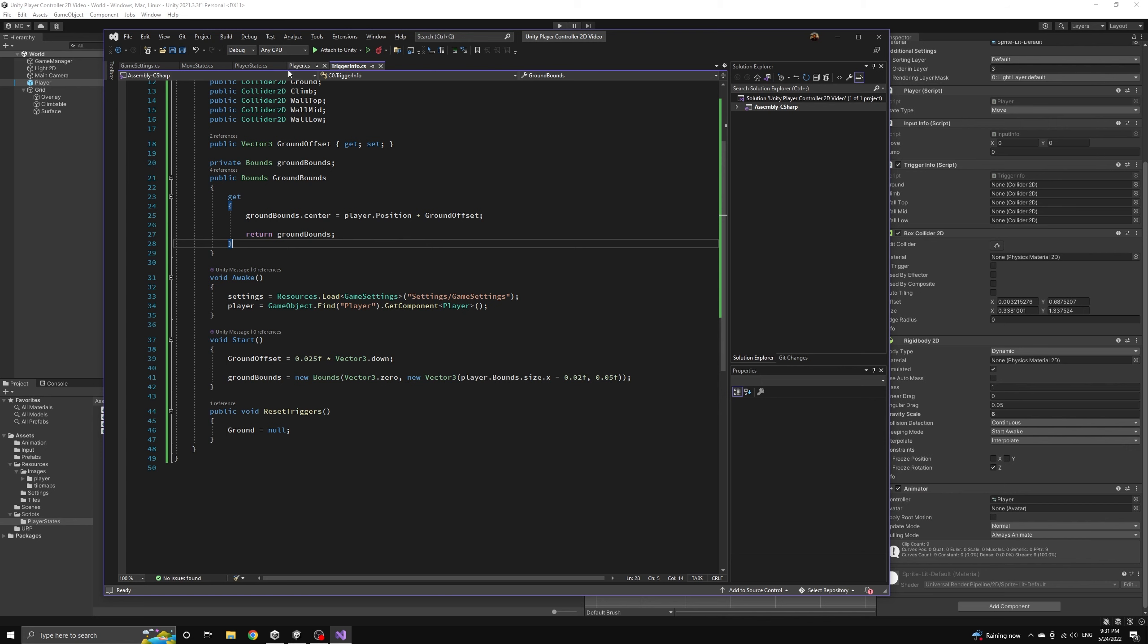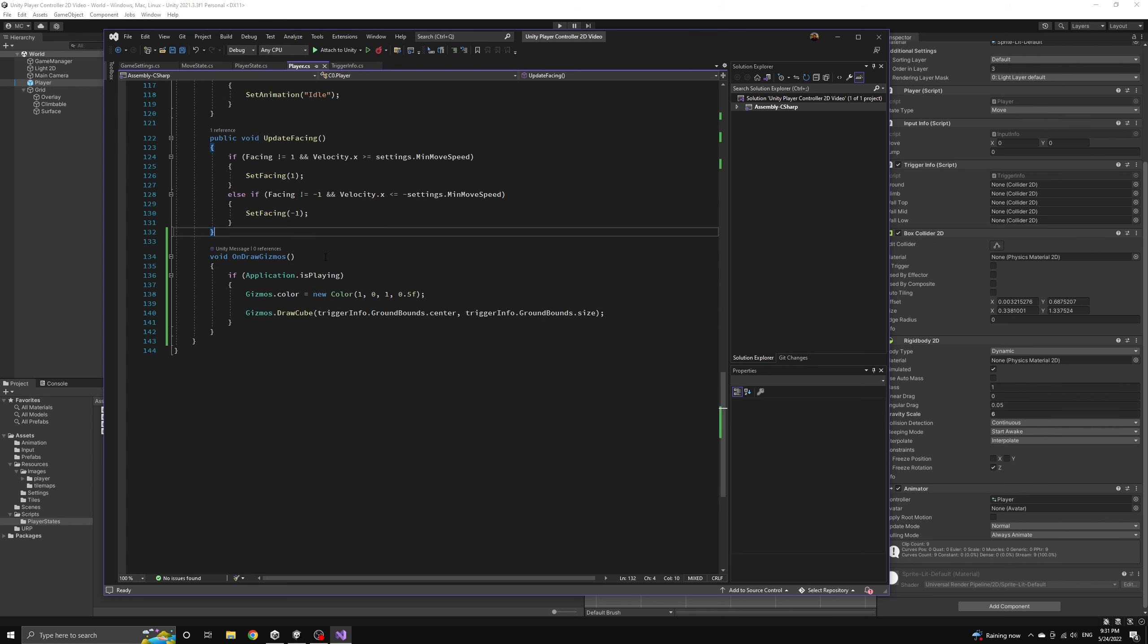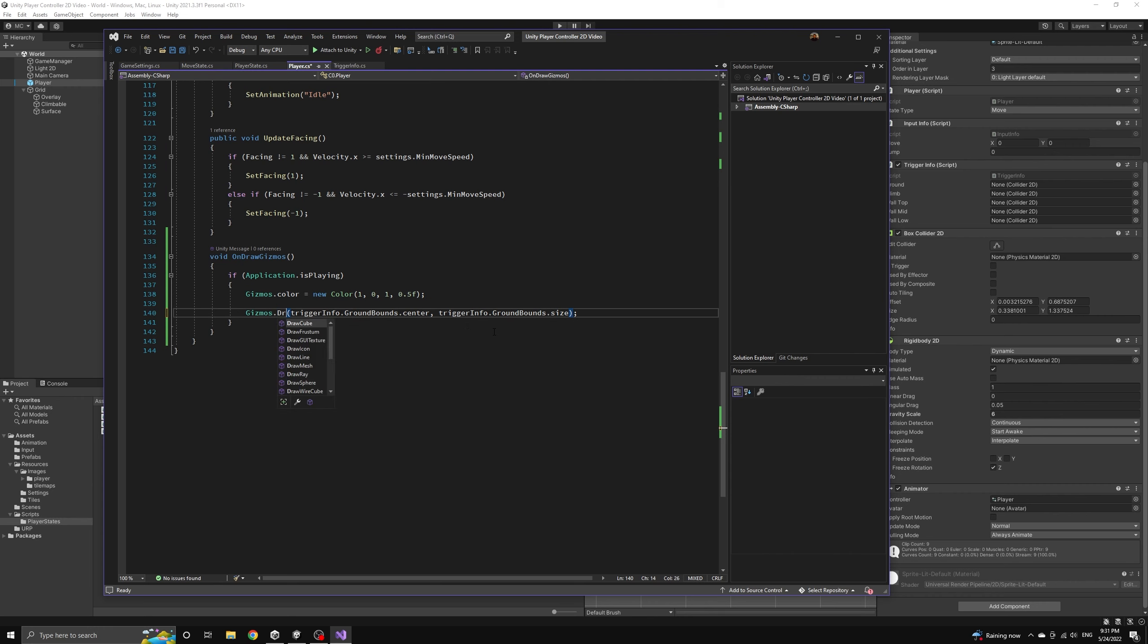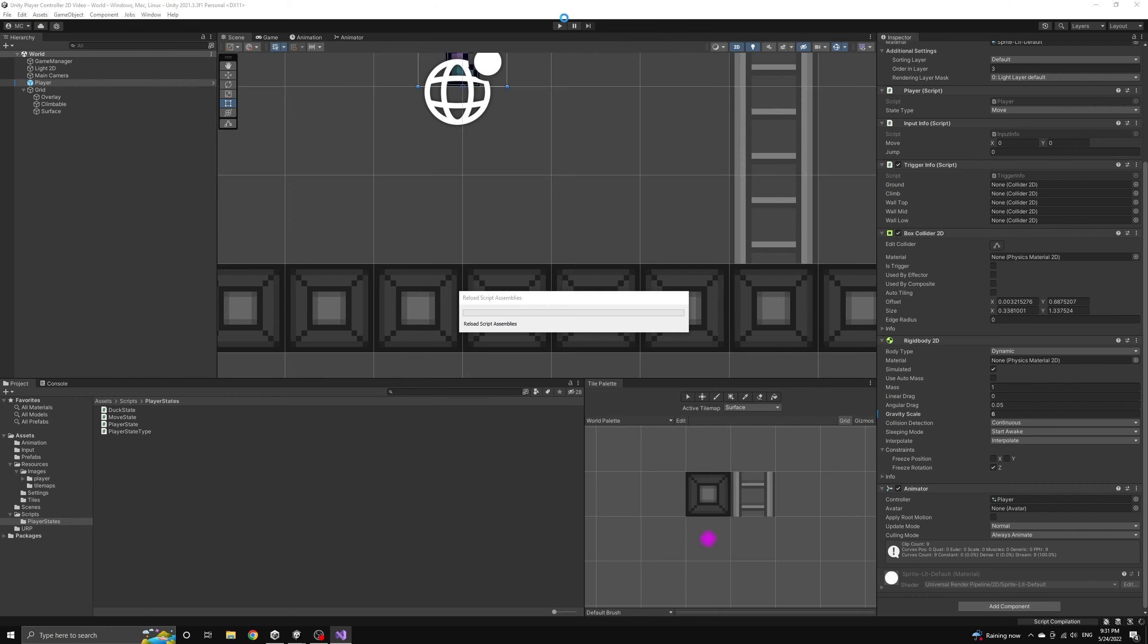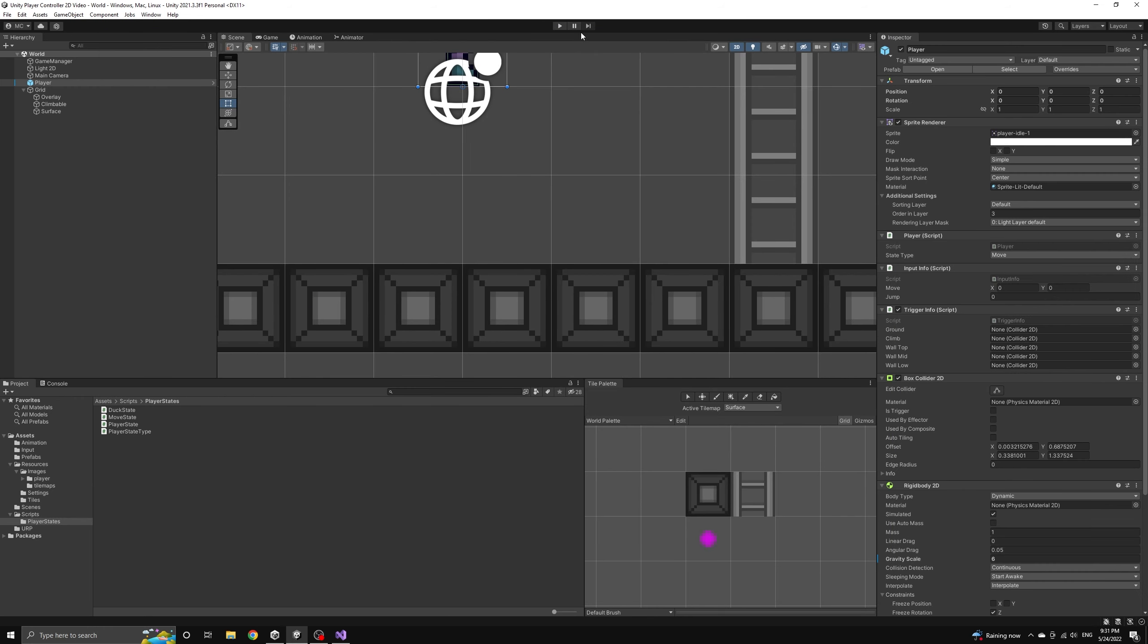In this video we're going to introduce the next state for the player, but first let's clean up a few things. I actually prefer to use the gizmos draw wire cube method because it only draws the outline which makes it easier to see overlapping rectangles.